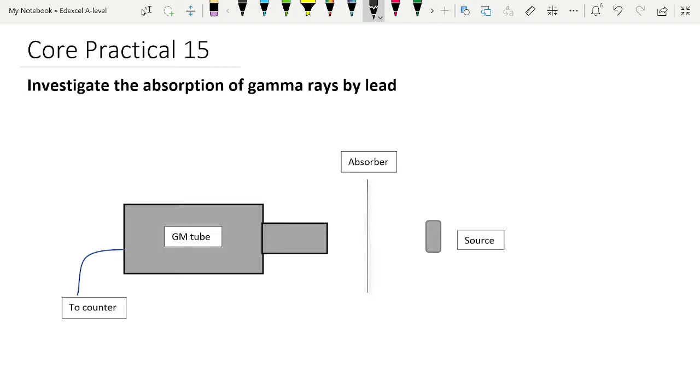To do that, we're going to find a quantity called the half thickness, which is the thickness of lead that absorbs half the original quantity of gamma radiation being detected by the GM tube. We are going to use graphing software to do this as a demonstration, and you can do that for your core practical as well.